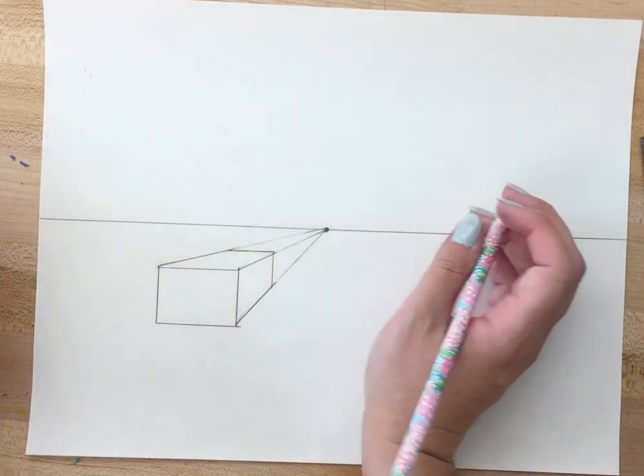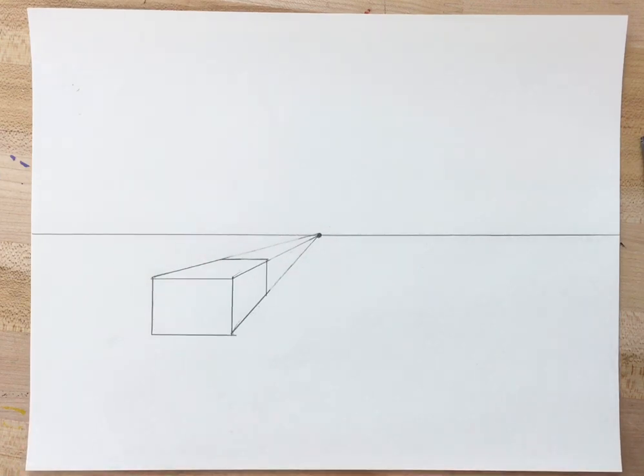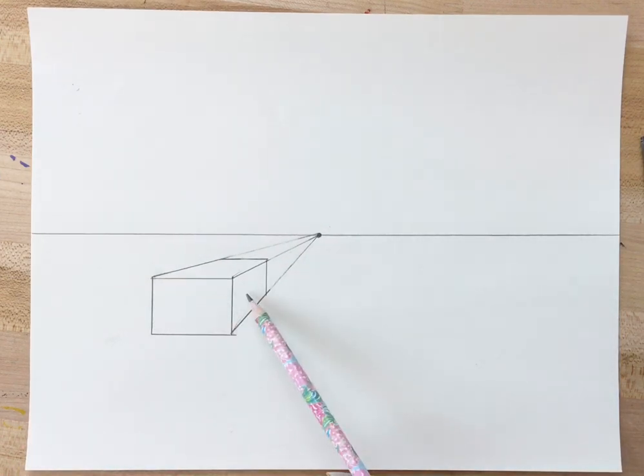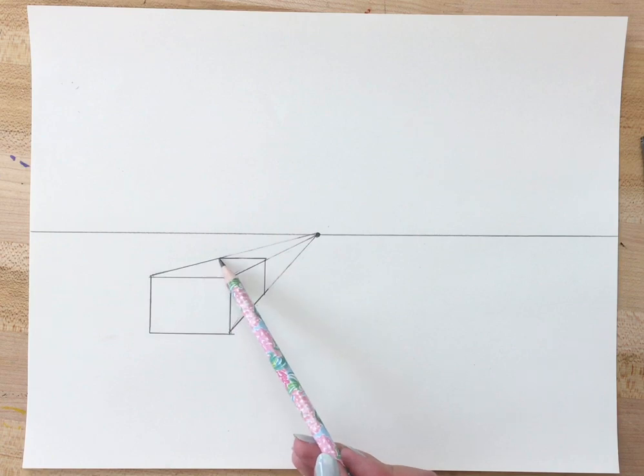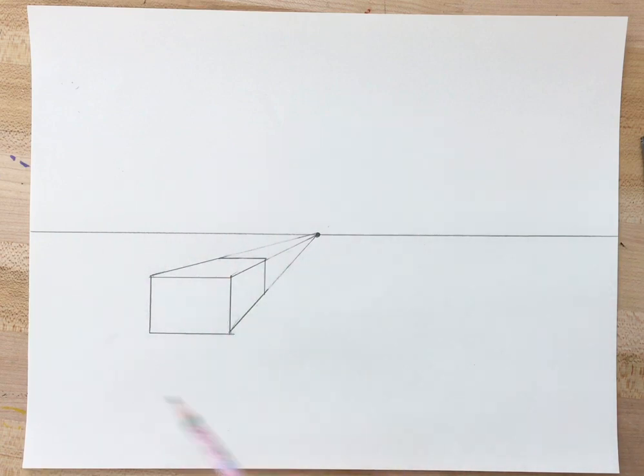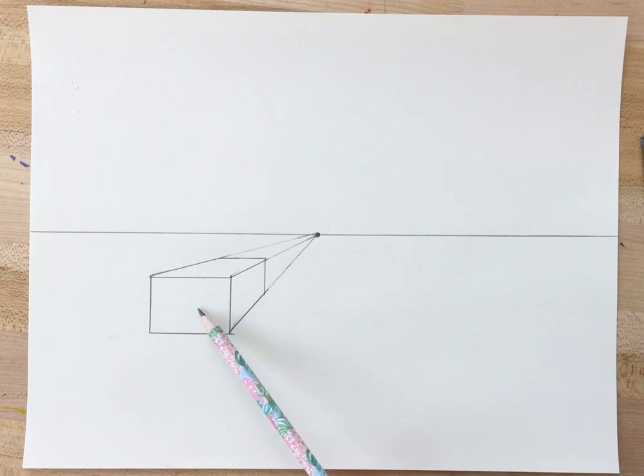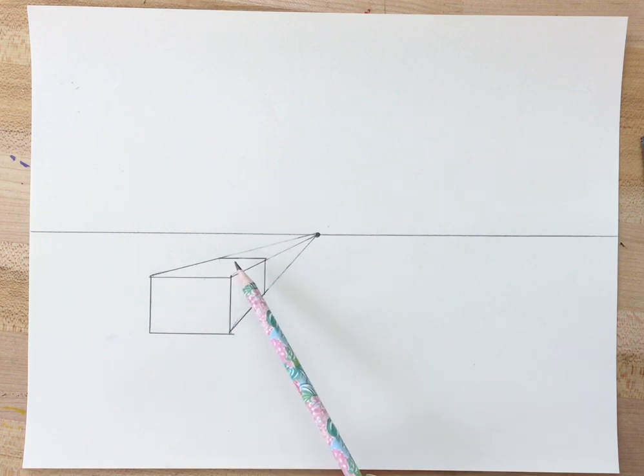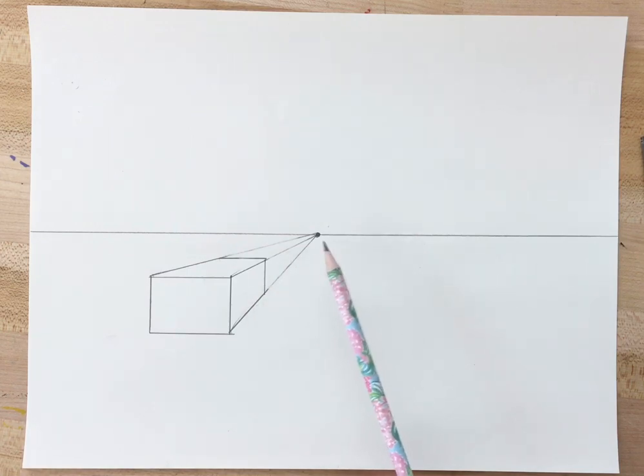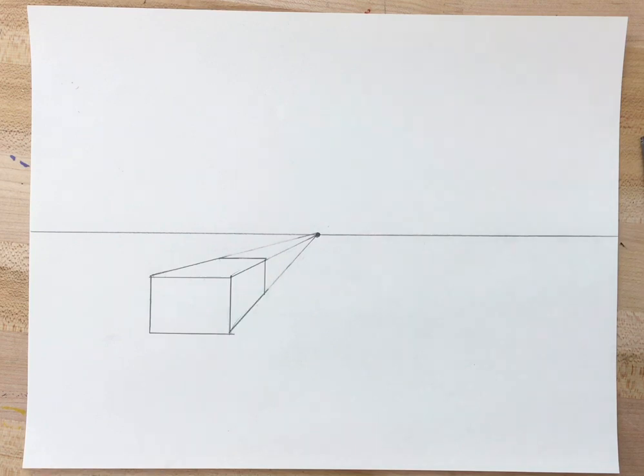Now depending on the way your brain works, some of you might see this as the front of the box, this as the side, and this as the top as if it's just floating in space. Others might see this as the top of the box, this as a side, and this as another side. Therefore this would be the ground like it's going down.